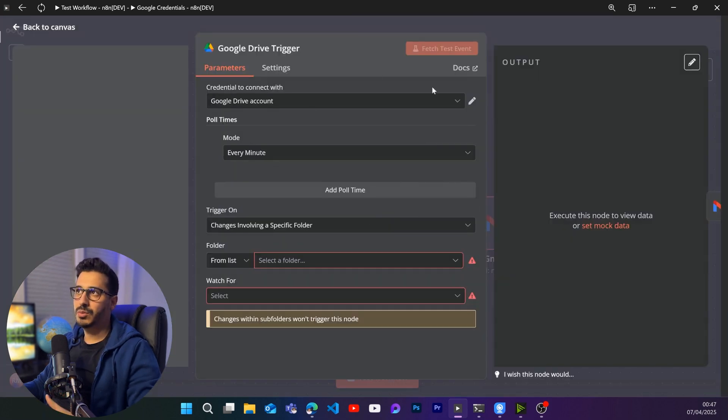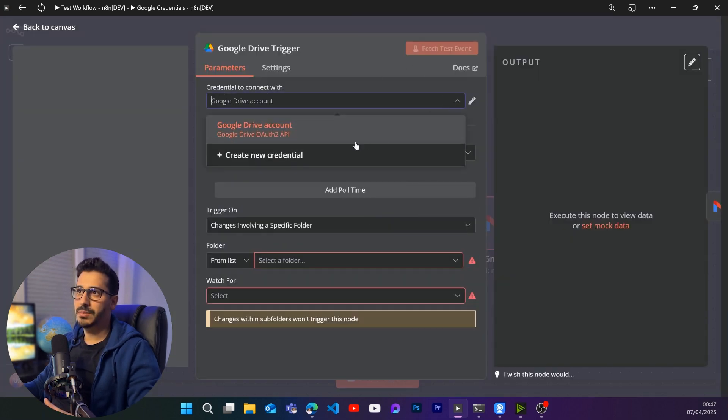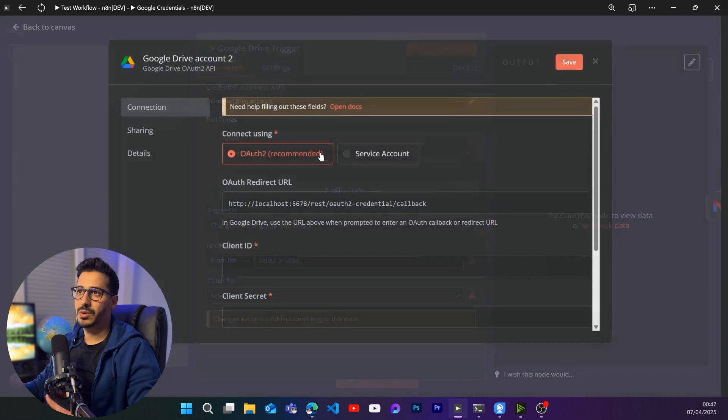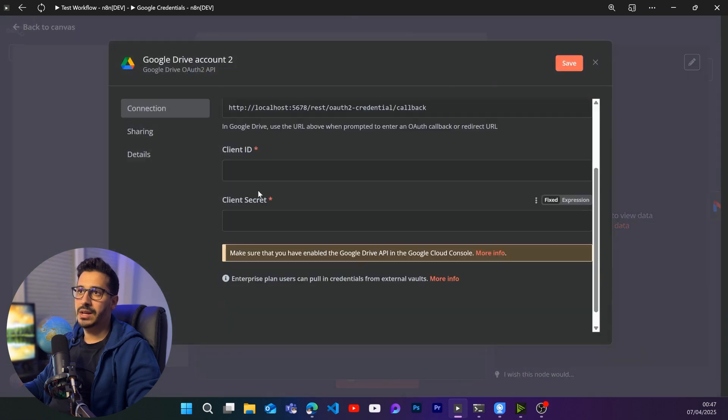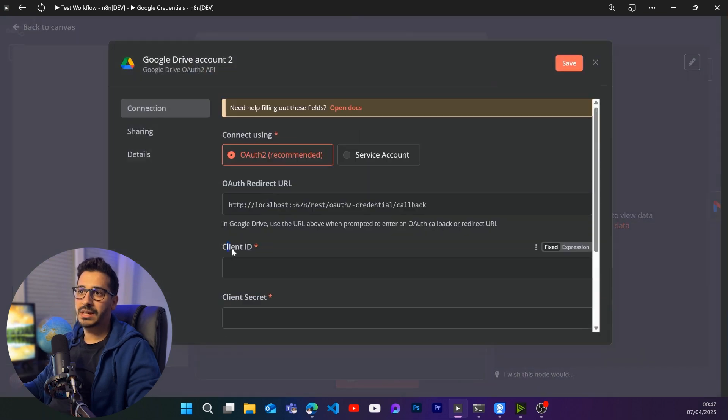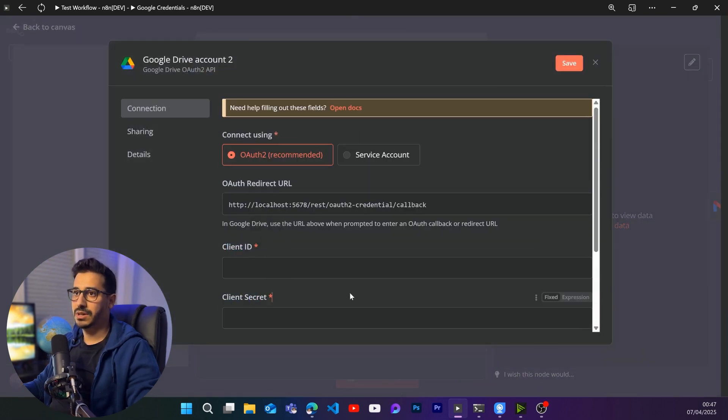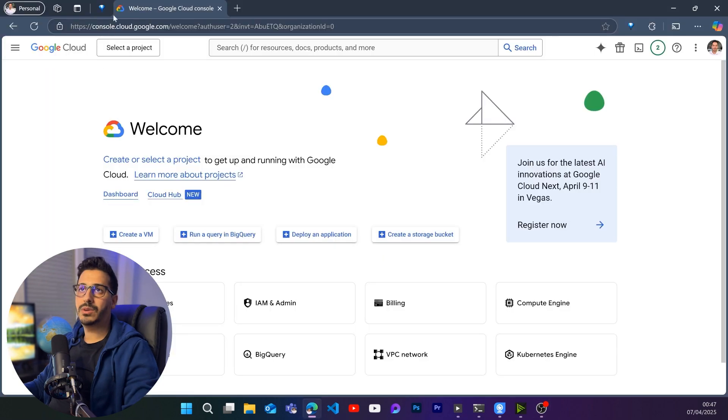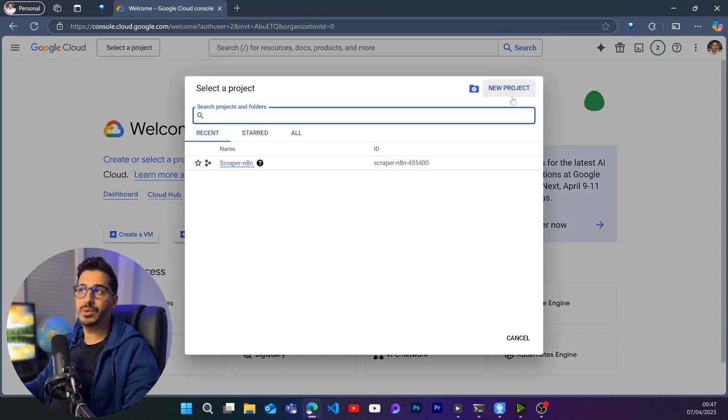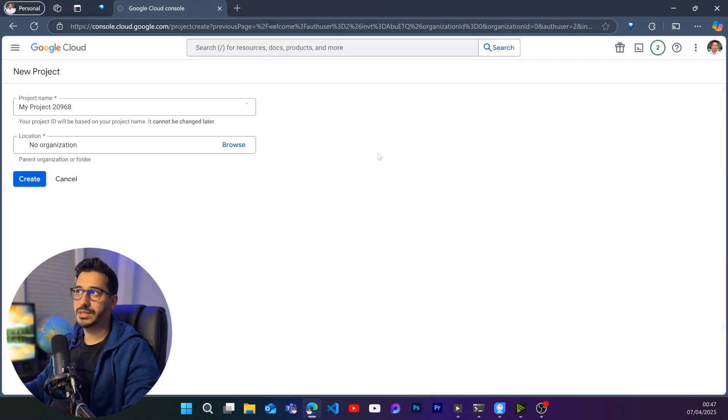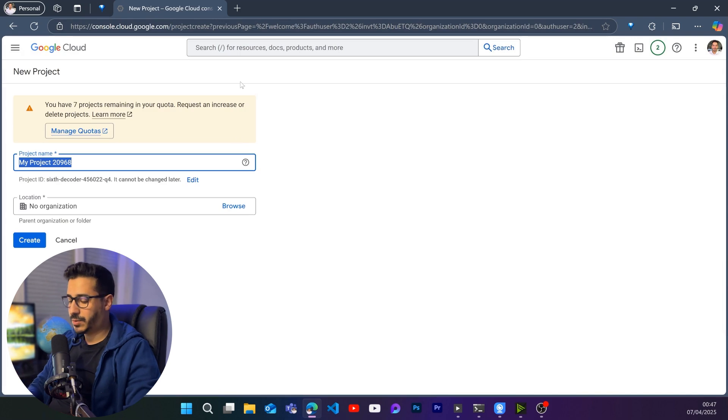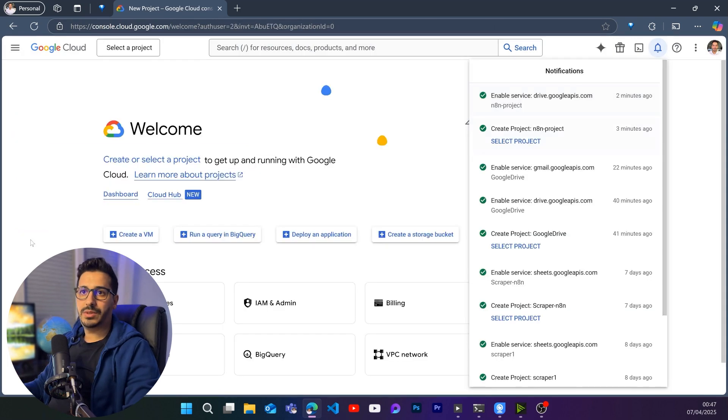So here, what we will need to do is create credential and we will need to get the client ID and the client secret in order for us to be able to connect to it. To be able to do that, we're going to go to console.cloud.google. And here we are going to create a new project, unless you already have the project created, but you just create a new project here.